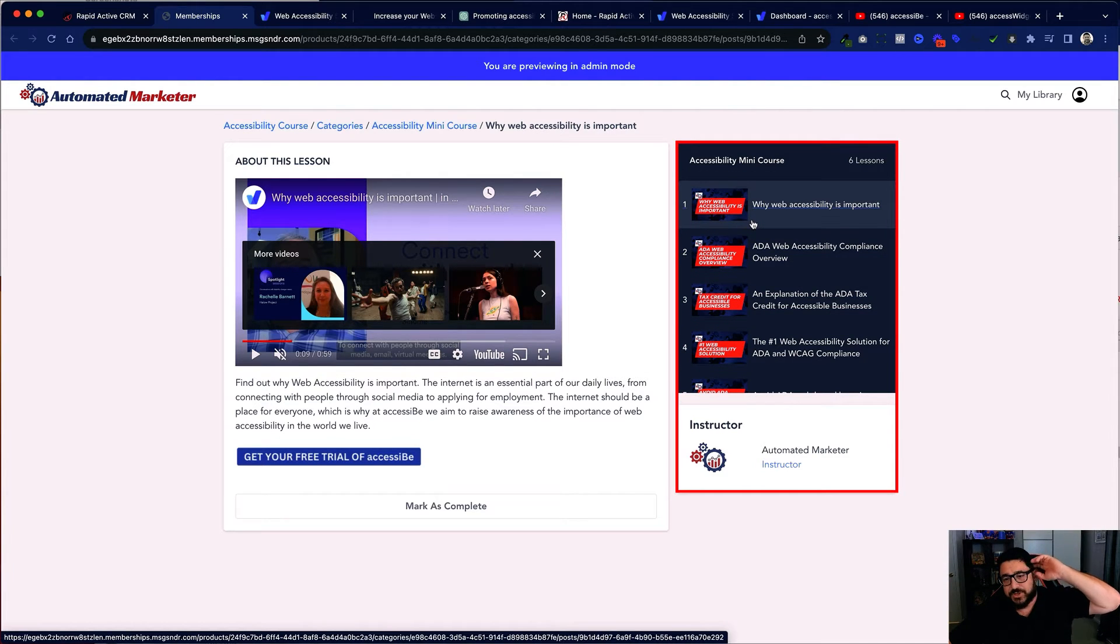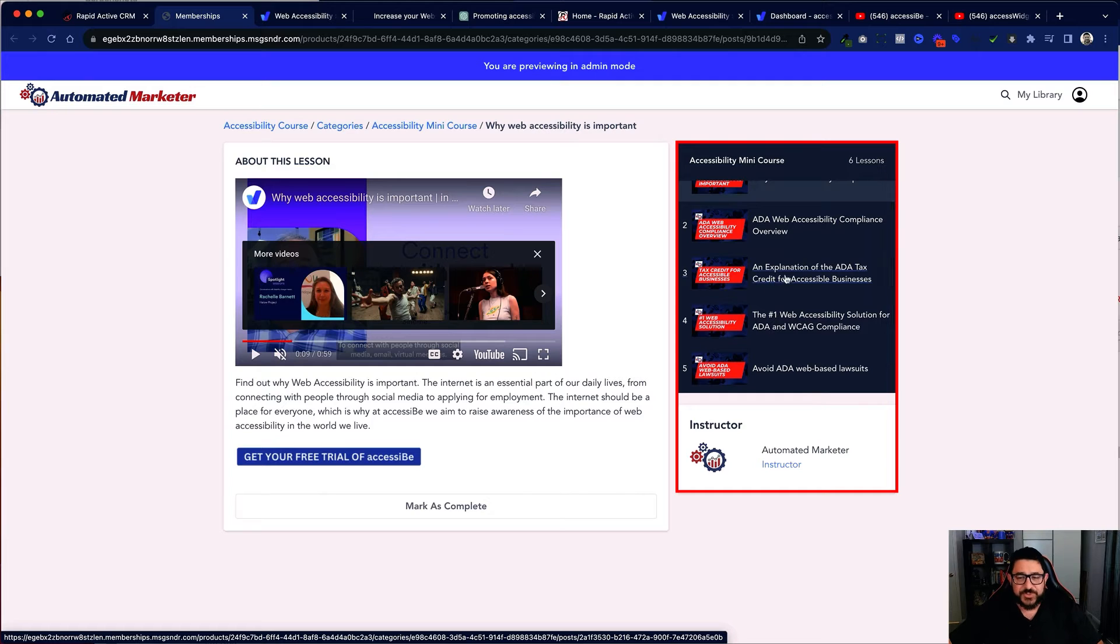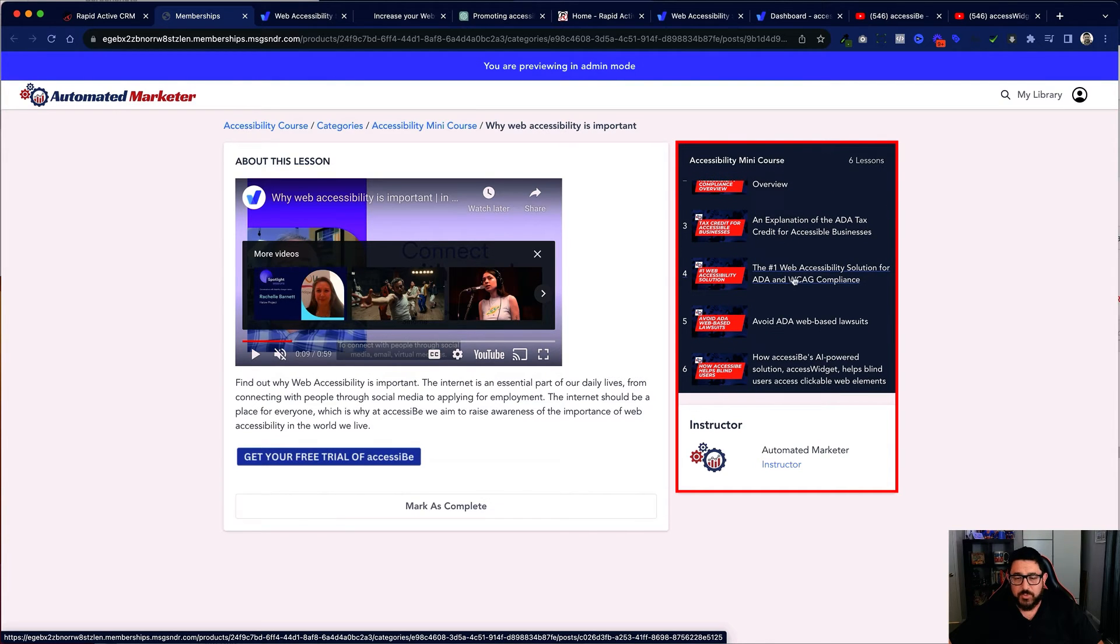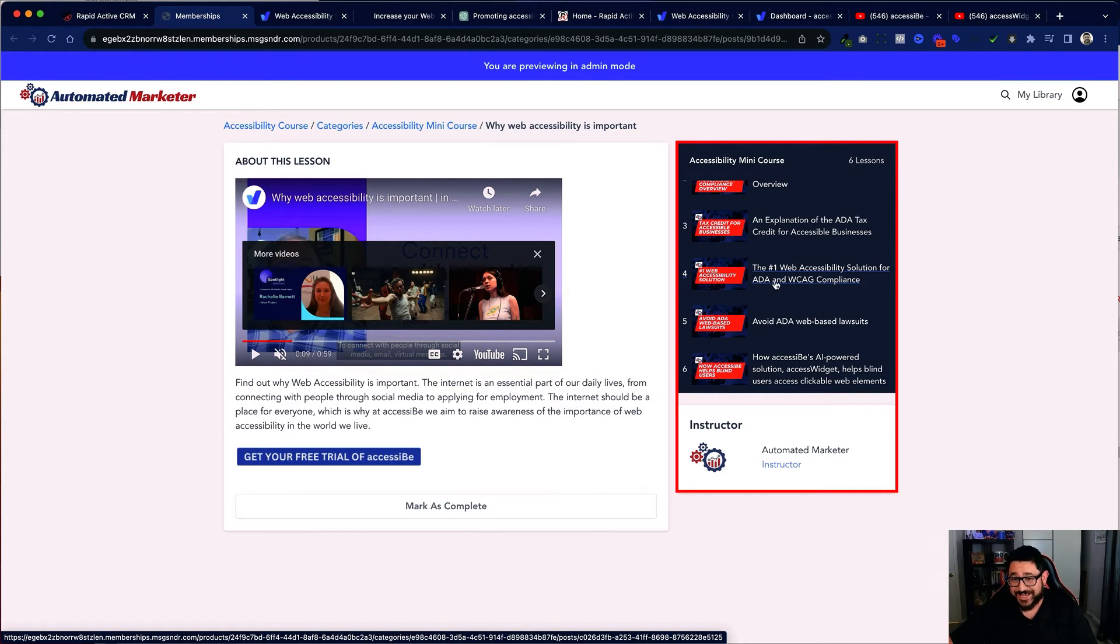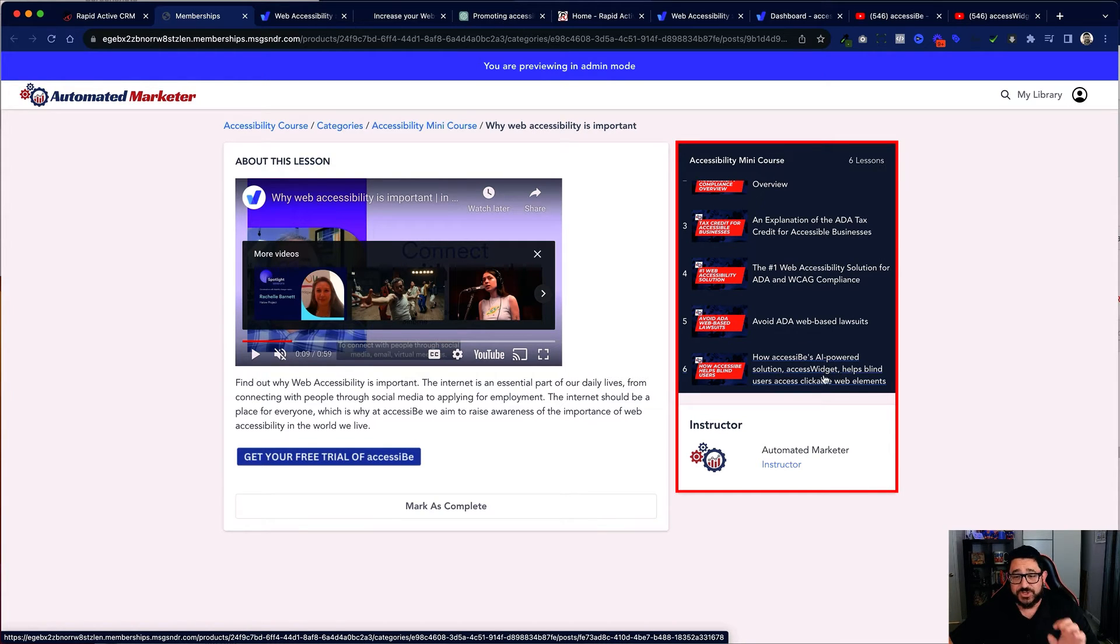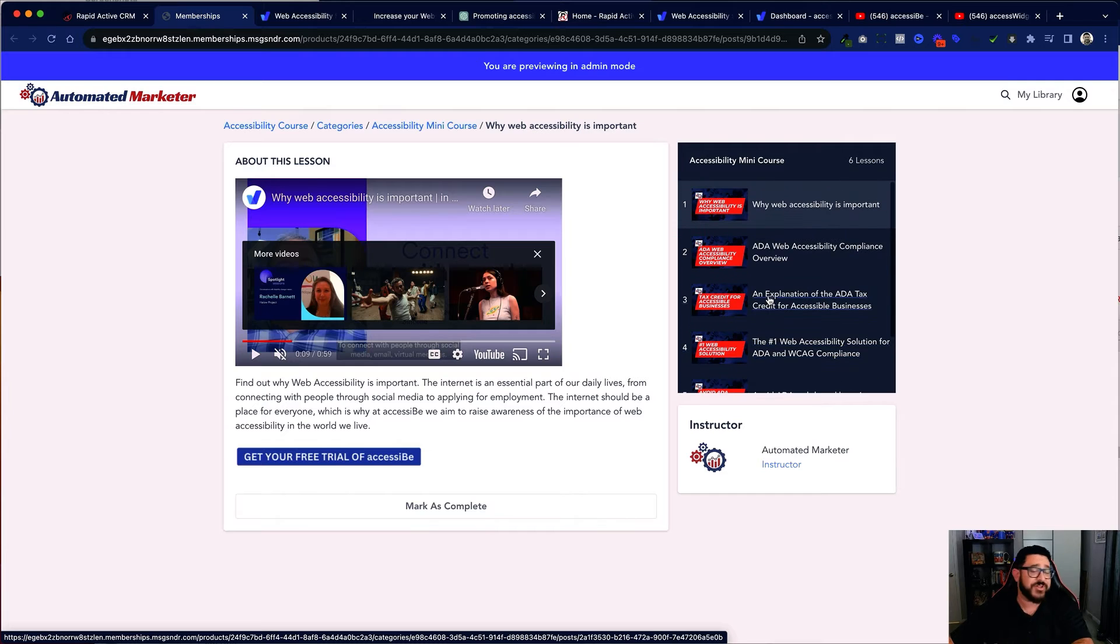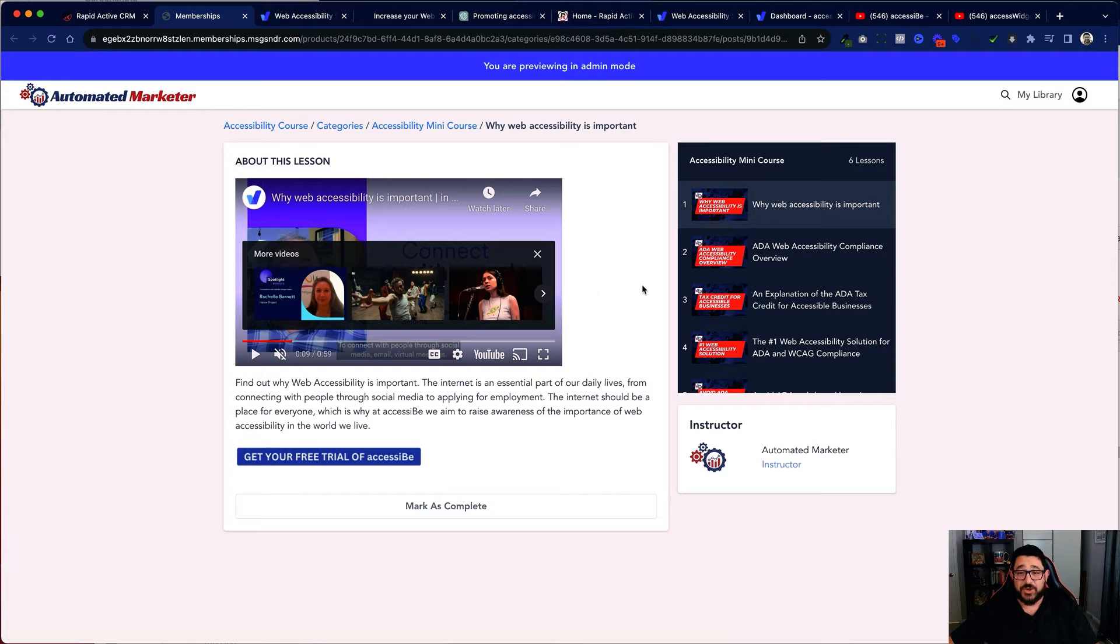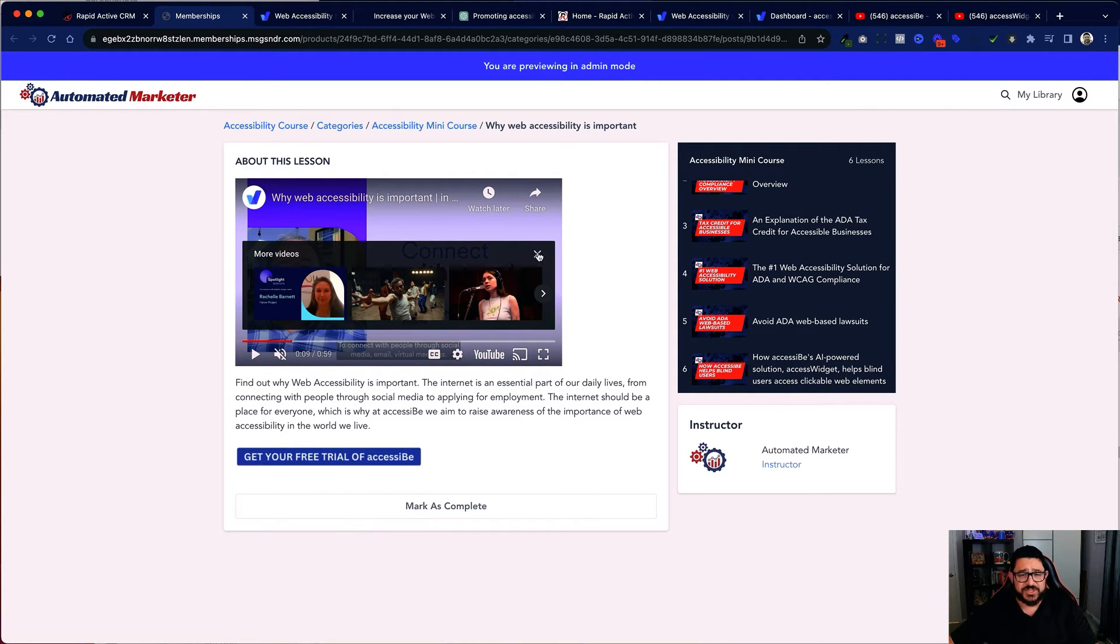And as you can see I have these six different videos. I have everything from why accessibility is important, a compliance overview, explanation of the tax credits, the number one web accessibility solution for ADA and WCAG compliance—this is where they're actually selling AccessiBe—how to avoid ADA website lawsuits, and how AccessiBe's AI-powered solution helps blind users. And these are all legit videos that have just come from there and I've embedded every single one of these. This is essentially my mini course.